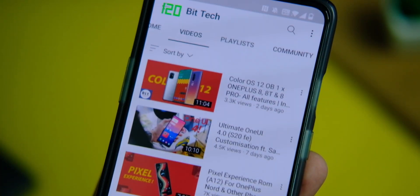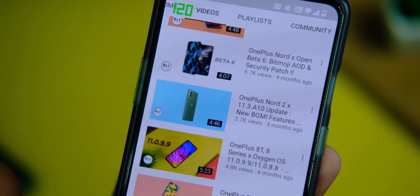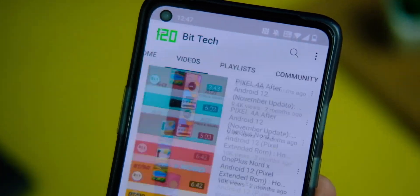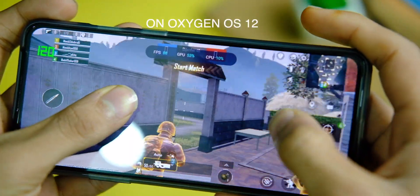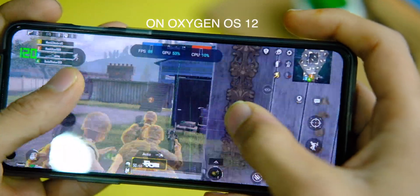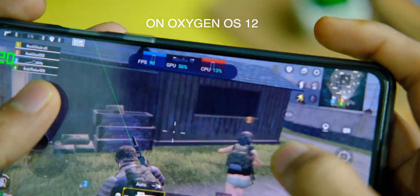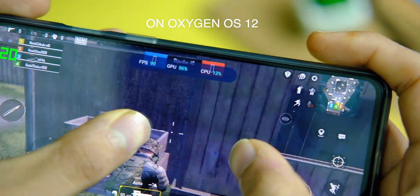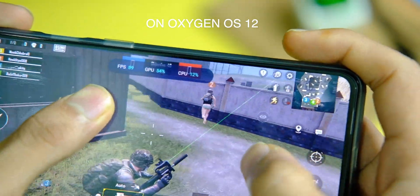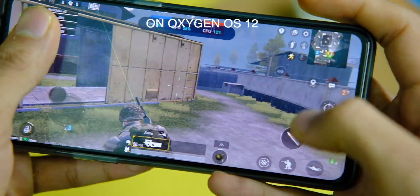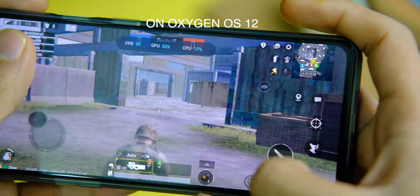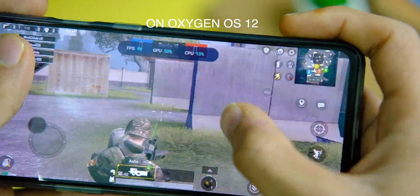Now you can open any application like YouTube on your device and feel the absolute smoothness at 120Hz — it does feel great and all your applications will be able to use this refresh rate. Games like BGMI will now run at 120Hz, which means the 90fps mode is working, and yes it does feel a lot better in overall gameplay.